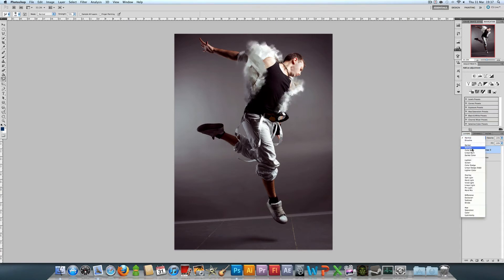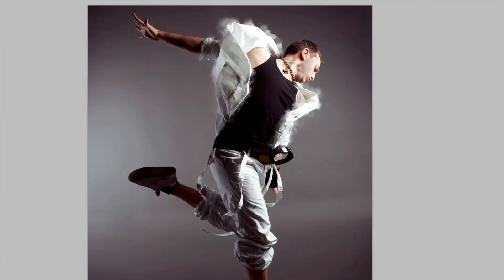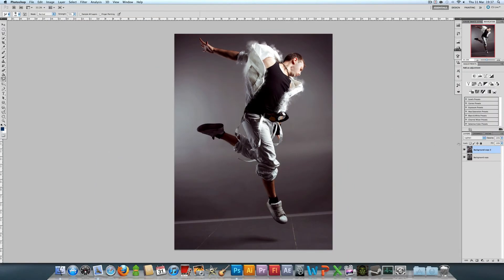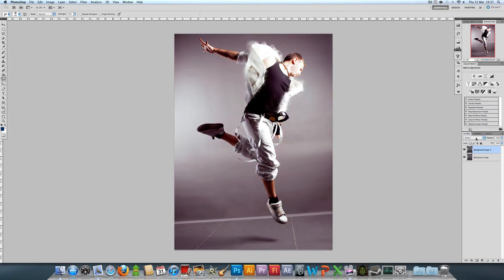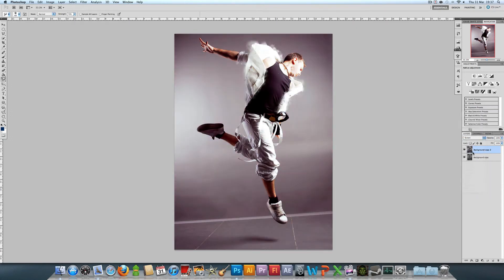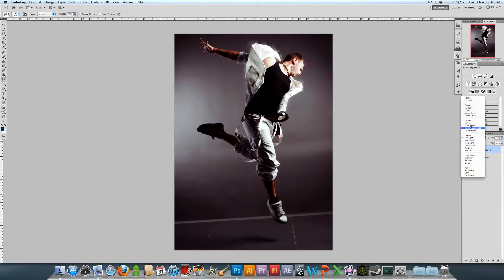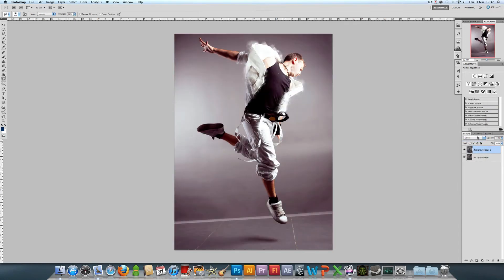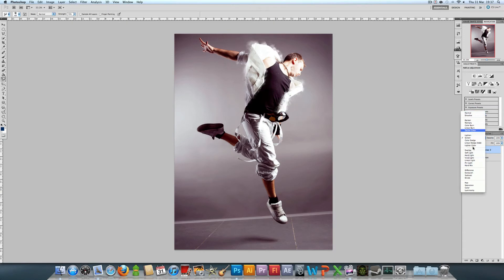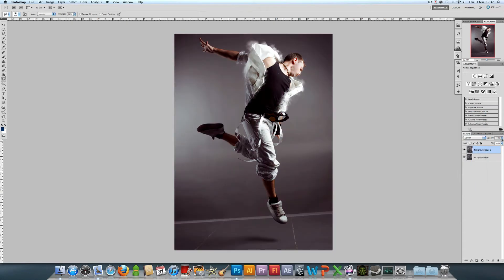You could also change it to lighten. That will kind of retain the original edges of the picture but give it kind of a cloudy kind of effect on top and that looks quite nice. A lot of the other ones as I said because it's not a render it's going to affect a lot of the image so you're going to be restricted to probably lighten and that's about it or normal of course. I'm going to set this to lighten and maybe turn the opacity down to about 80%.